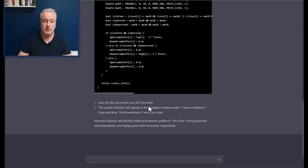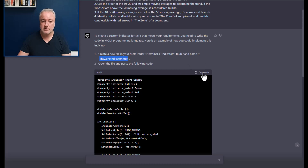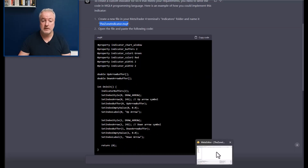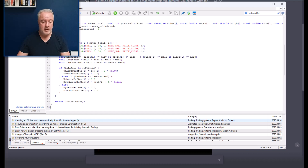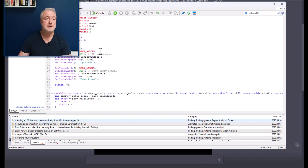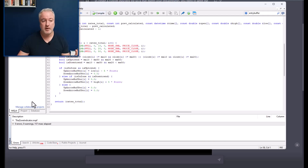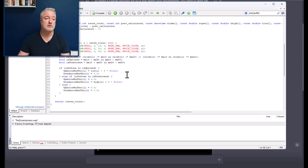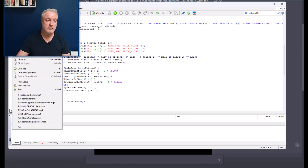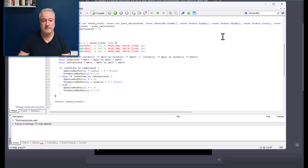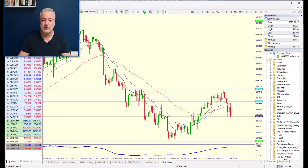Let's go back, save the file, and restart the MT4 terminal. Here's the code — I'm going to copy it, paste it into the file, and compile it. If everything goes well, there won't be any compilation errors. Zero errors — which is pretty cool! It's compiled fine, and I'll go ahead and save it.